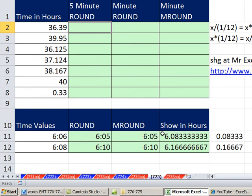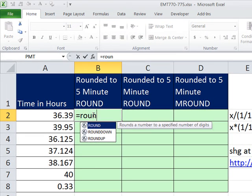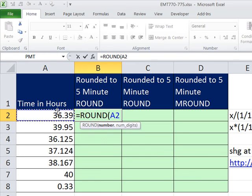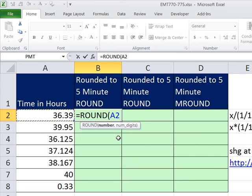Now let's come up here. We're going to use our same exact logic that we did for the round function. Equals round, and the number we're rounding, it's not time, but it's hours. So there's some integers and some decimals. We're going to divide by 1 divided by 12.